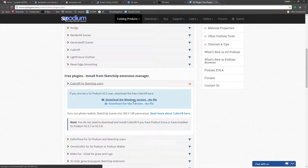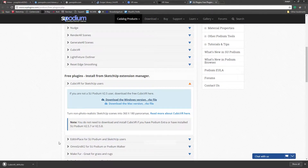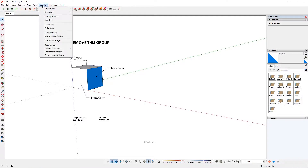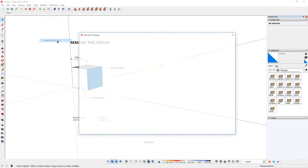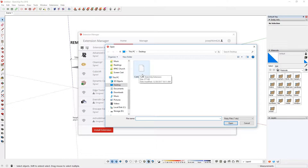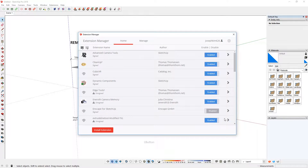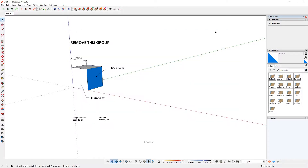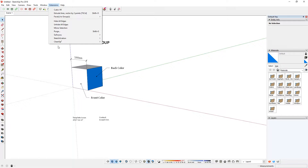I'm going to use the Windows version. Once that downloads, open up SketchUp, go to Windows Extension Manager, click Install Extension, and locate the file you just downloaded. You may get a window confirming it's installing. In my case it was already installed. Once done, you should see CubicVR at the very bottom, and after relaunching it will appear at the top.